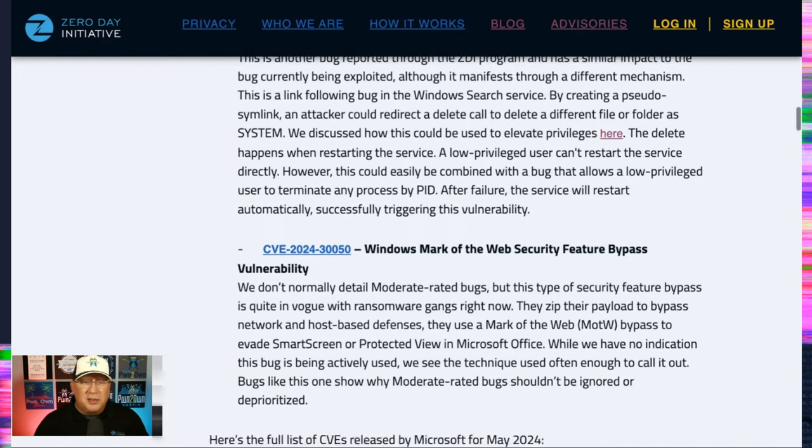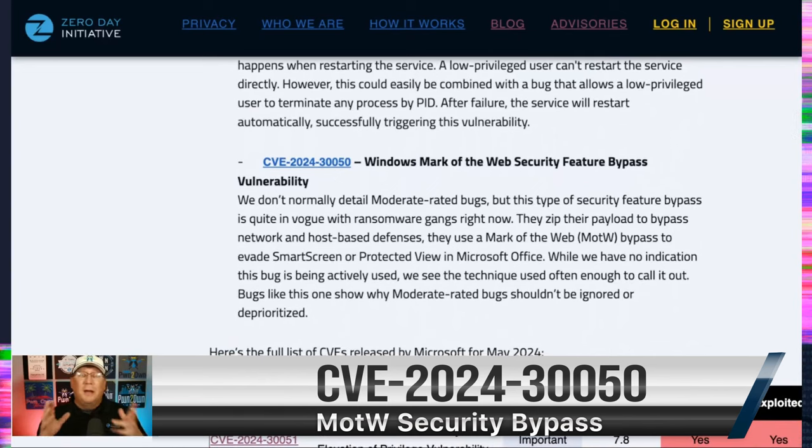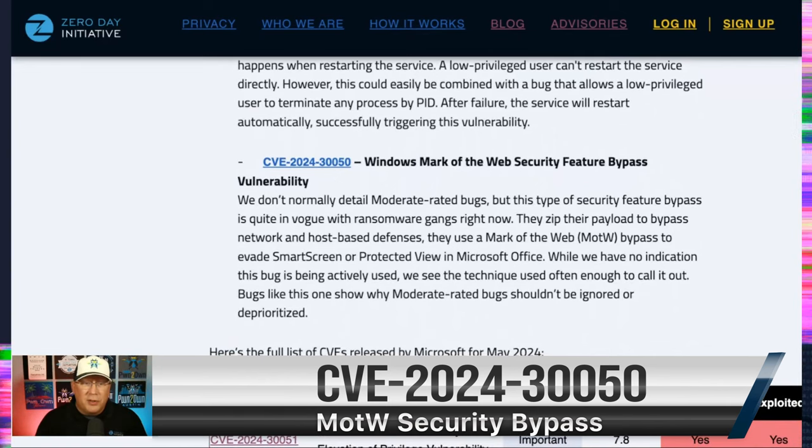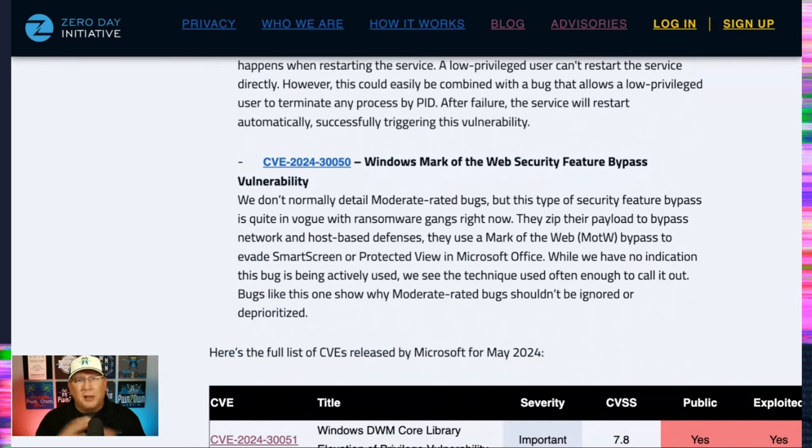And finally, there is a mark of the web bypass here. I tagged this one. This is moderate. And this is why I wanted to do it. Because we often poo-poo moderates and go, oh, I don't care about that. We're not applying moderates. You really should.